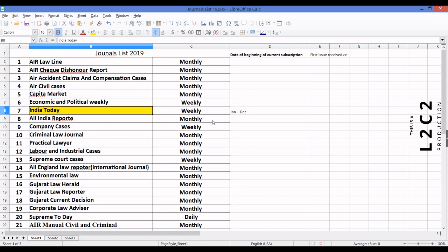In this case, the user is having a subscription from Jan to December. So let's switch to Koha and see how we can do this.